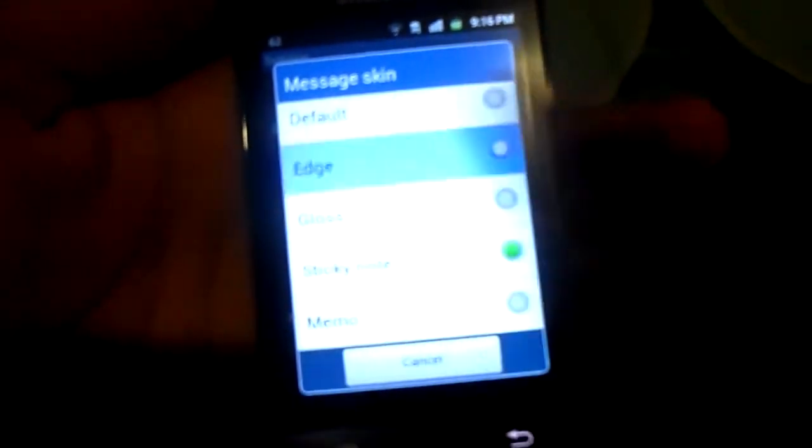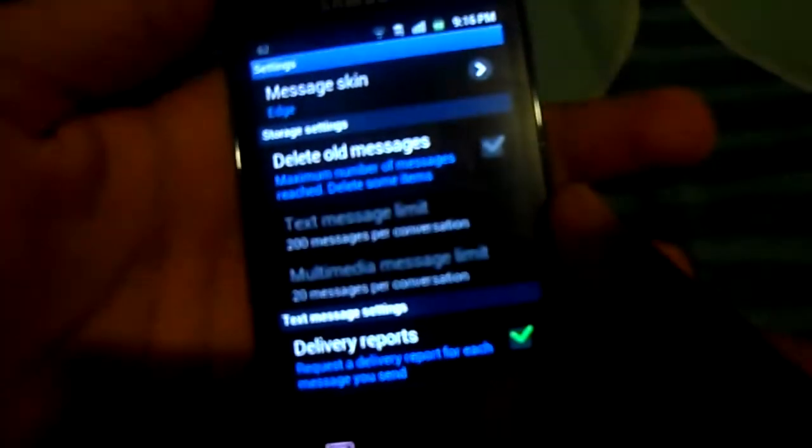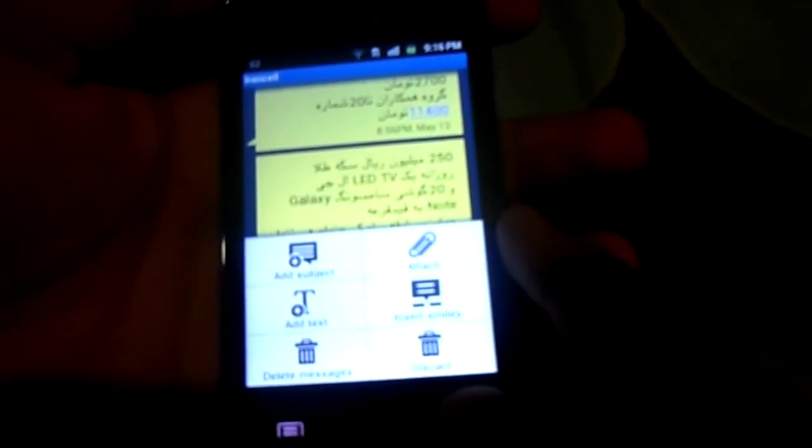It's managed skin. We have different skins for the messages, like Edge. This is the Edge — this is a kind of skin. You can change it again and again. There are a lot of things you can change. This is the Edge skin as you can see.